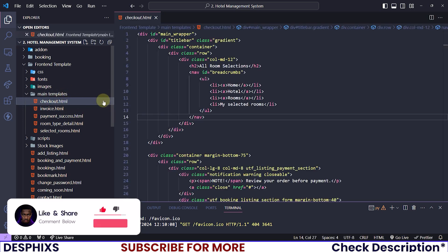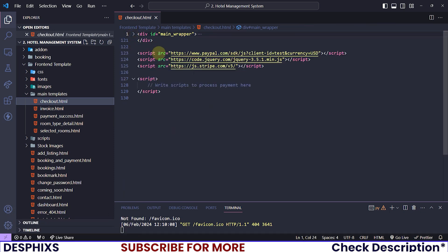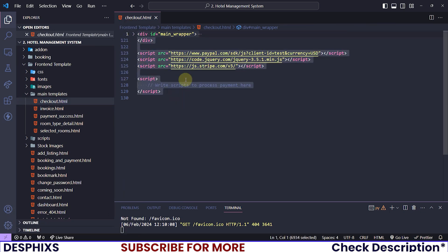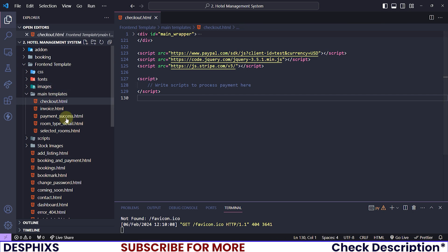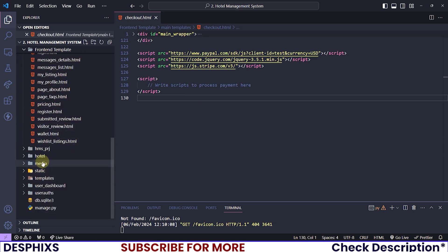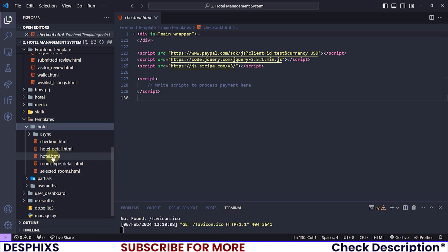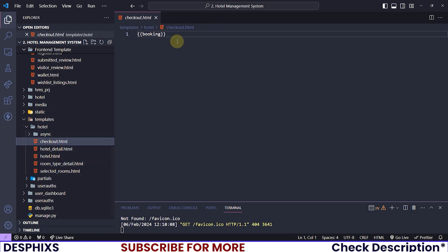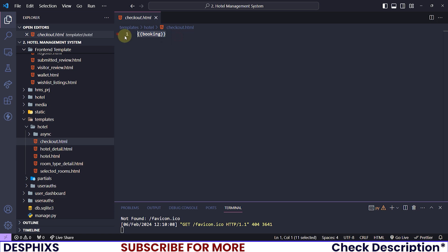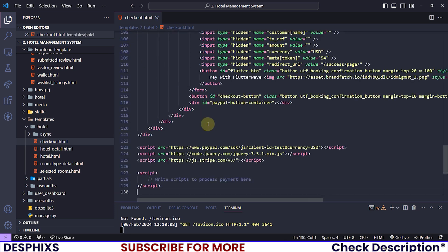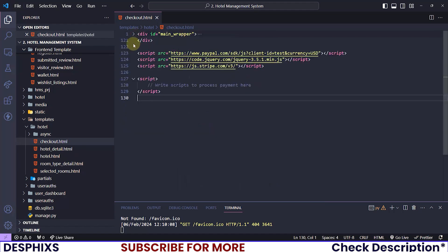I will start off by opening up my code editor. Right now we have the checkout HTML showing up over here. What I want to do is grab everything that we have for the checkout HTML, open up the templates hotel checkout HTML — you can see that we have 'booking' being printed over here, which is why we have this showing up. I want to get rid of this and paste the code that I just copied.